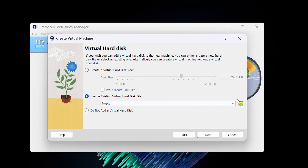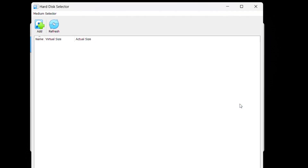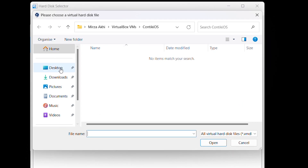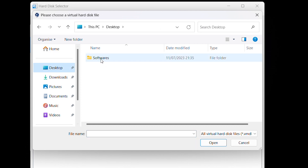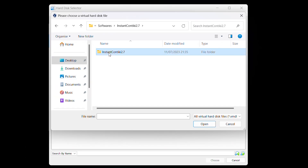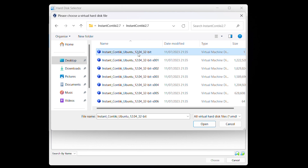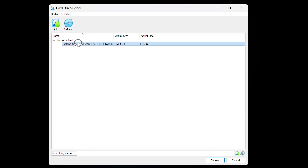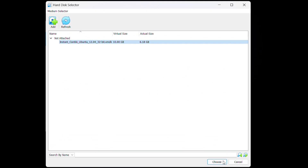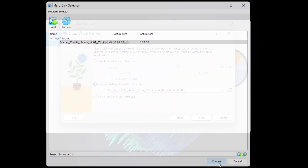We will choose the second option since our Contiki OS is already in the folder. Click on the Add button and go to the software folder that we saw at the beginning. We will only select the 32-bit file from this Contiki folder.